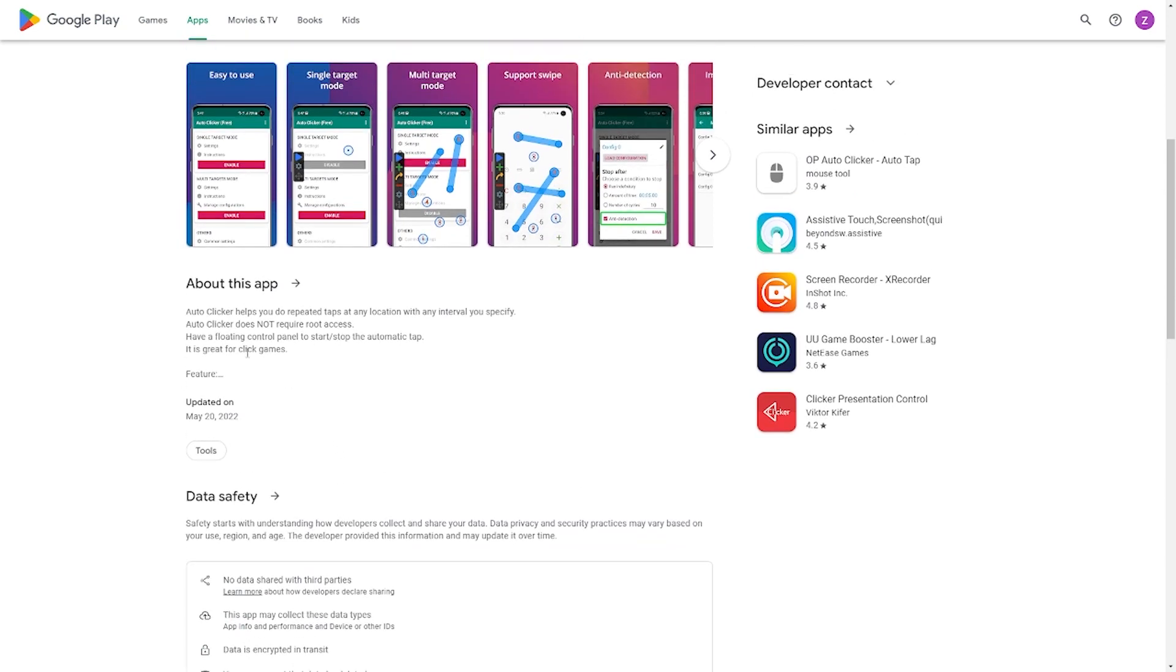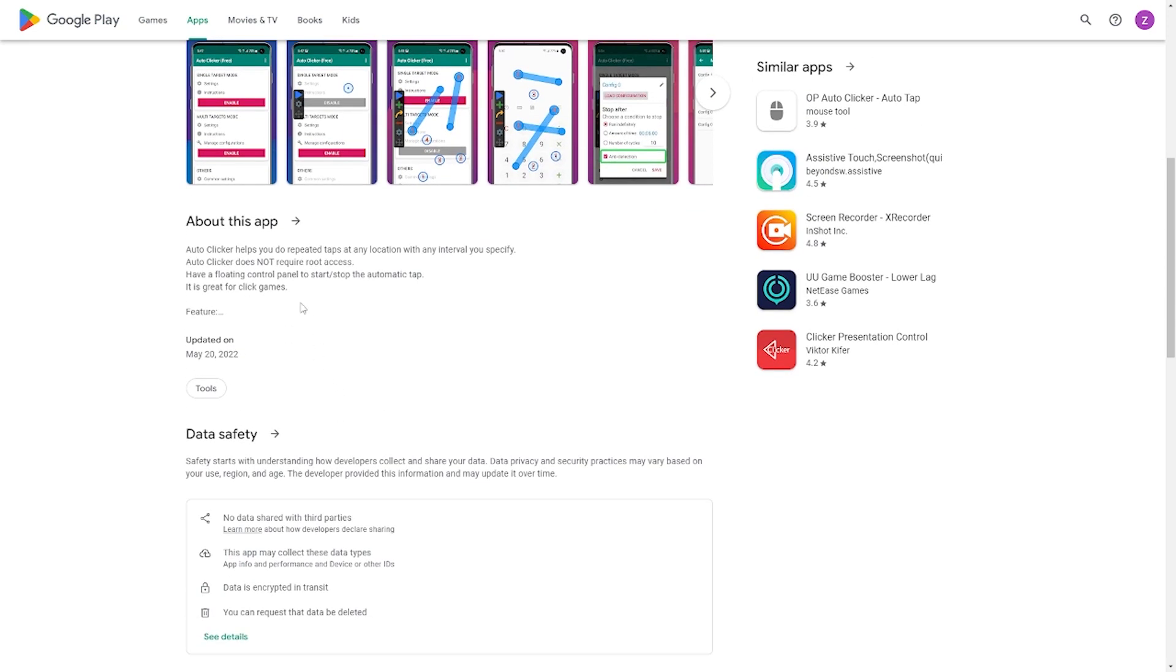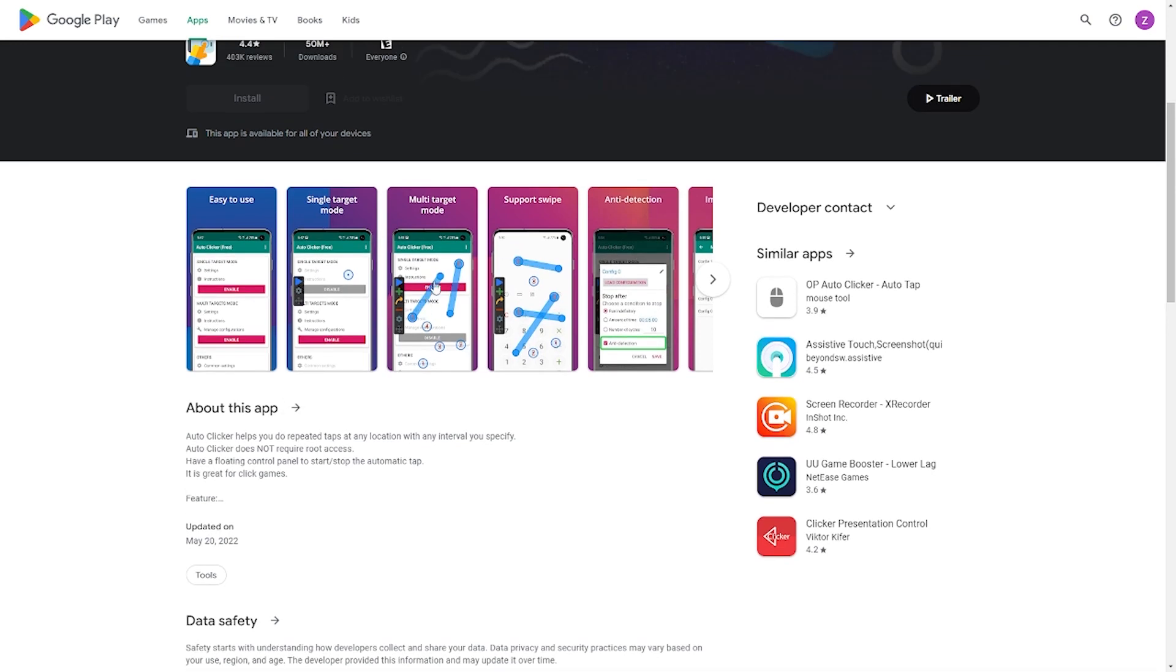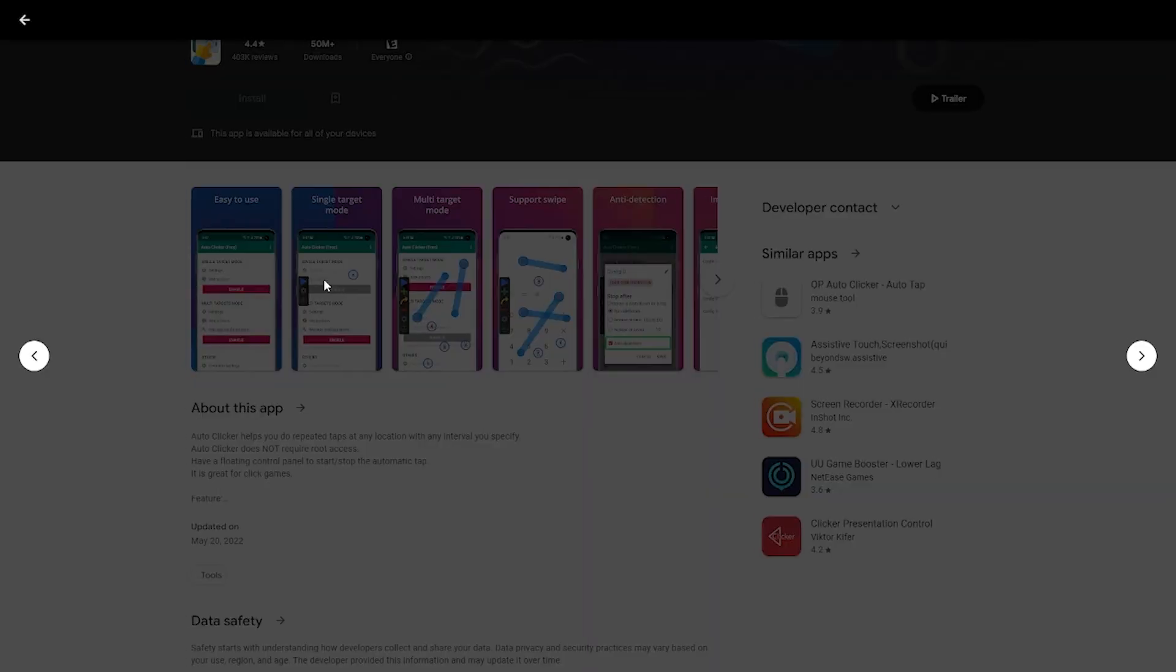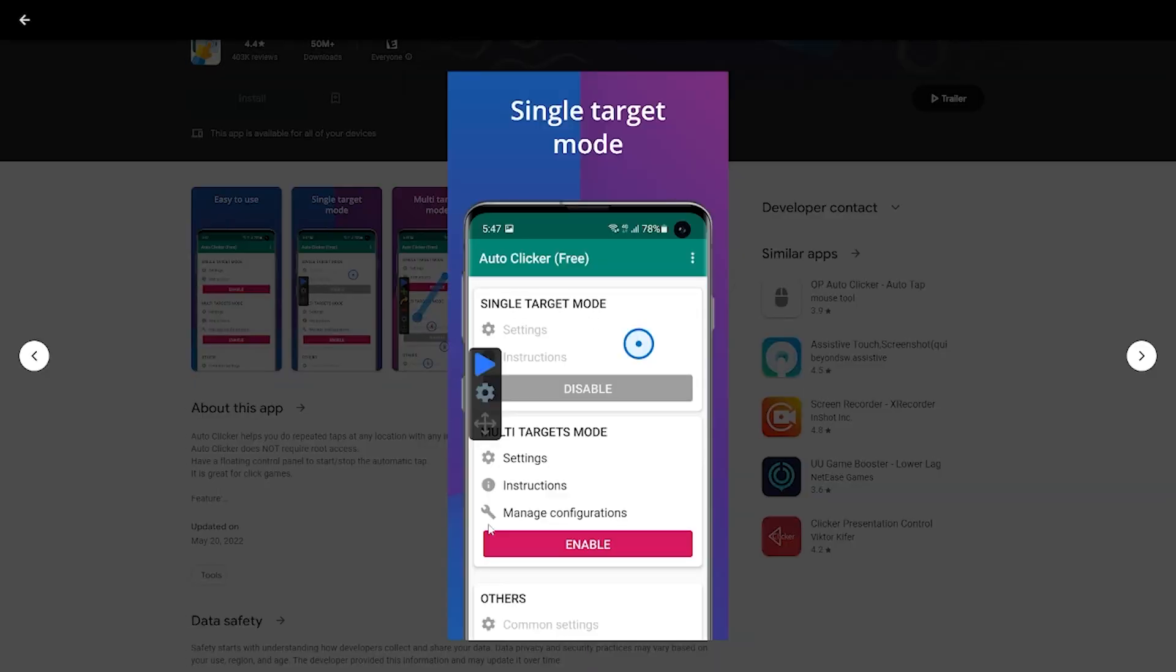Auto Clicker is user-friendly, especially when you've sorted out the settings, a blue circle where you can arrange everything. If, for instance, you would like them to be in a single target mode, you can select a location like the phone's center. There is a blue circle here that can be programmed so that a robot will always click on your phone in a particular spot.